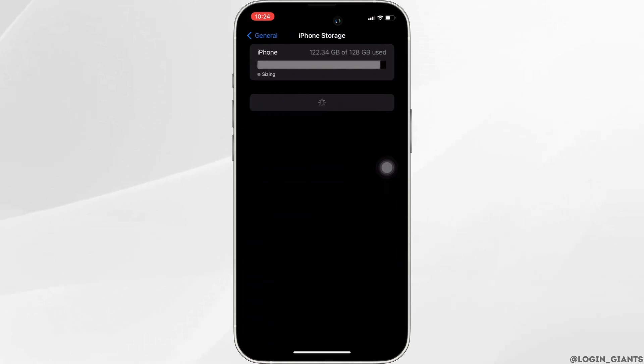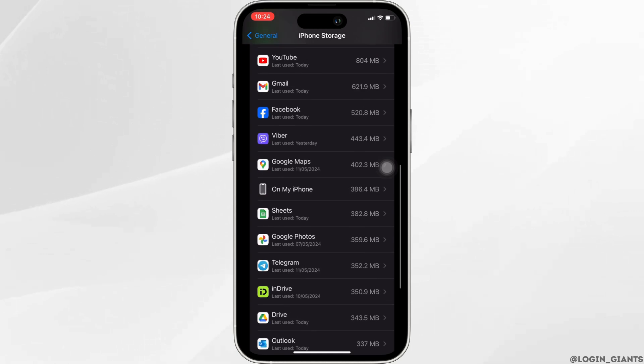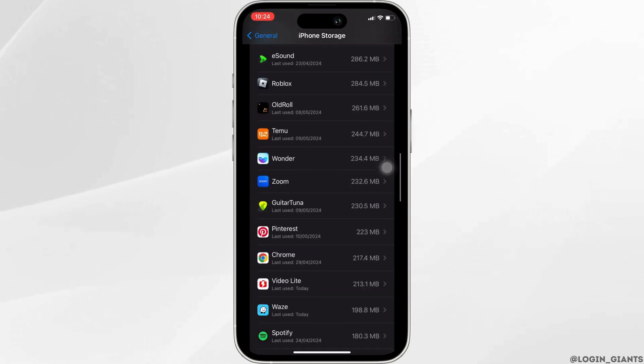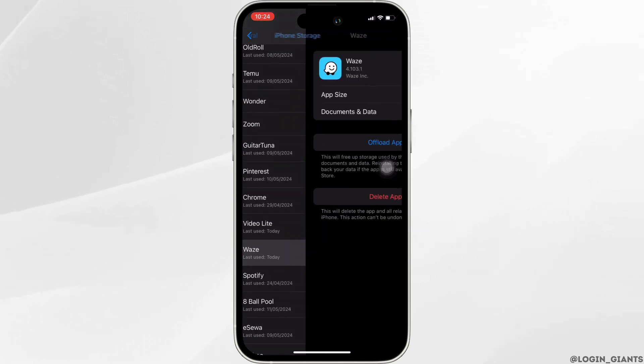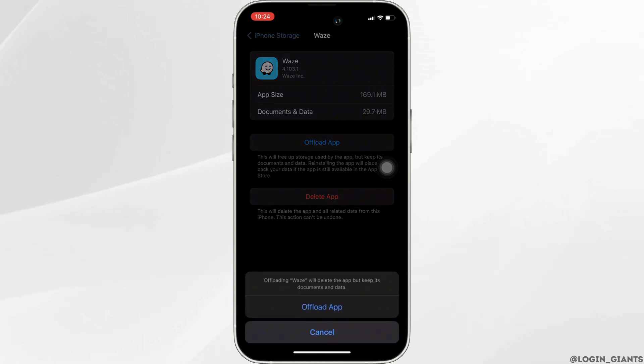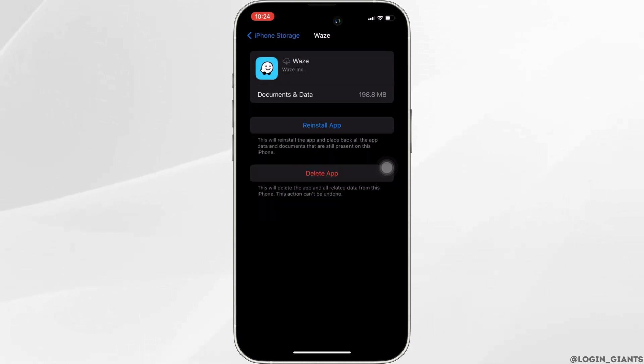In here, search for the application Waze and then move into it. Simply click on Offload App and once again click on Offload App to confirm.